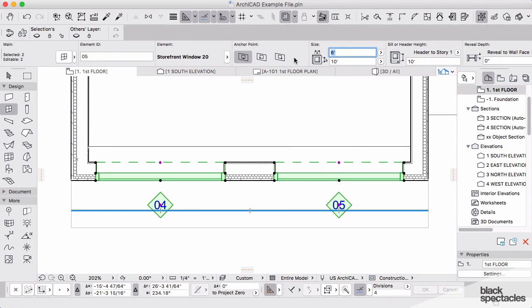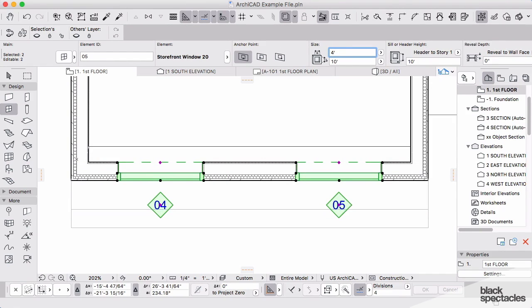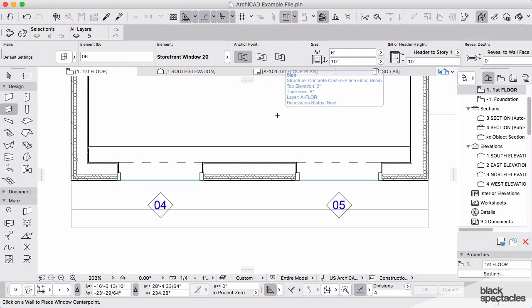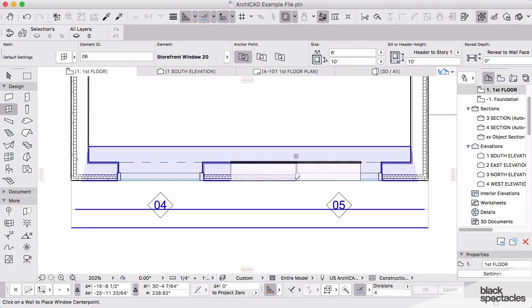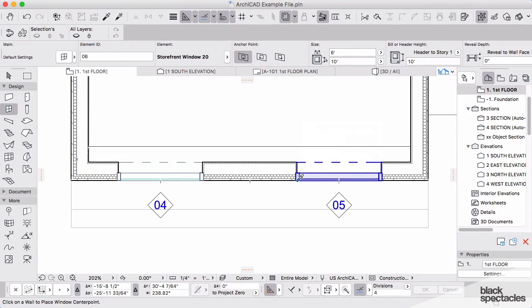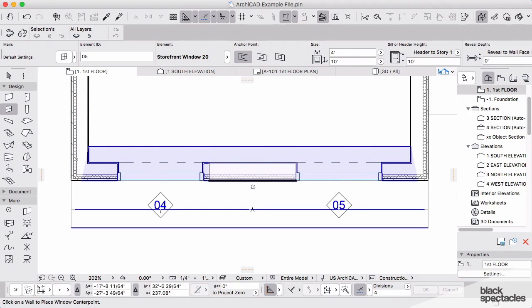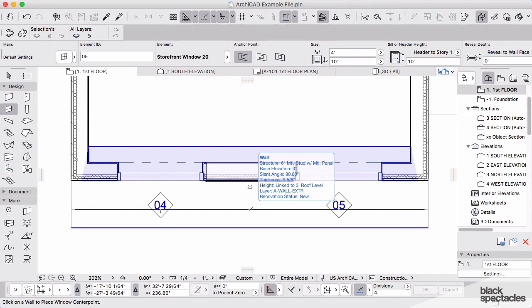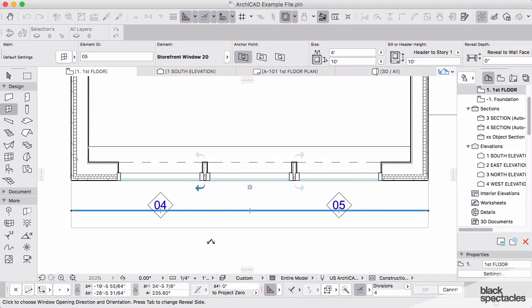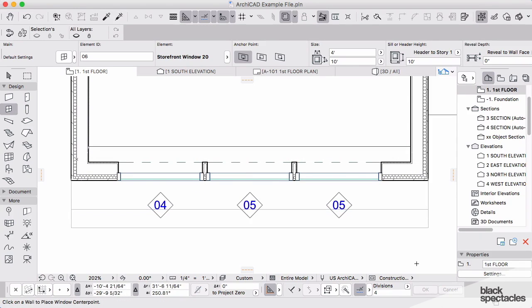We'll take this back down to a 4 foot wide window and click OK. And to make sure I'm using the same settings here, I'm going to Alt and click on that window, pick up all those same attributes. Now I'm going to come back in here, find the center location and place all three of those windows.